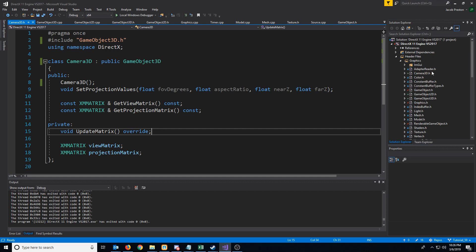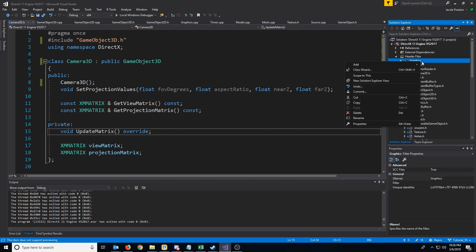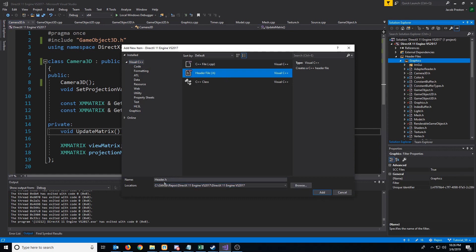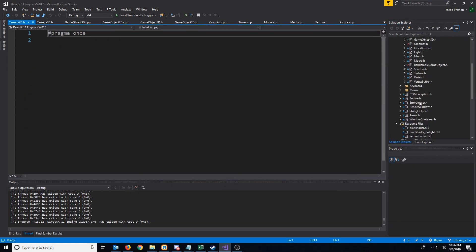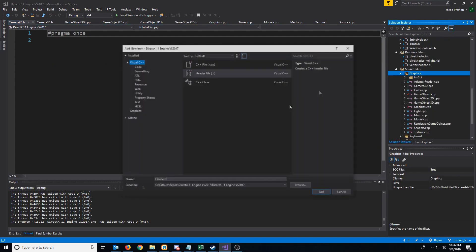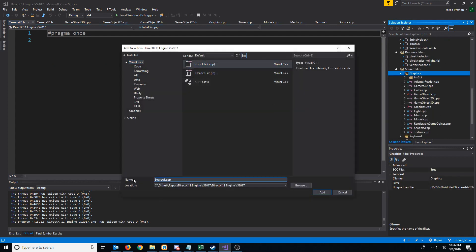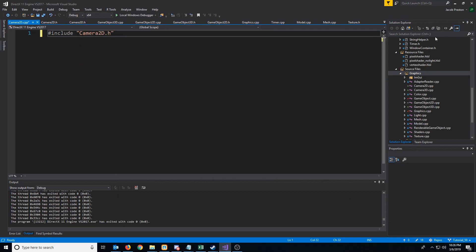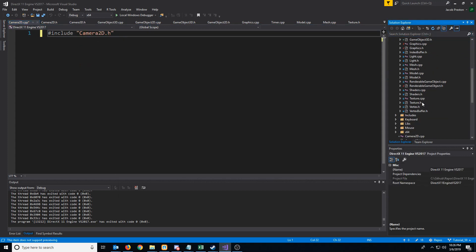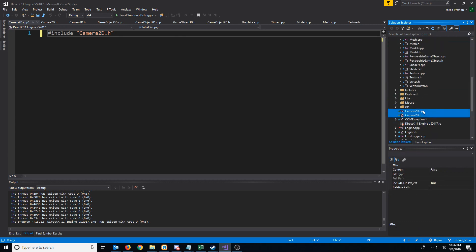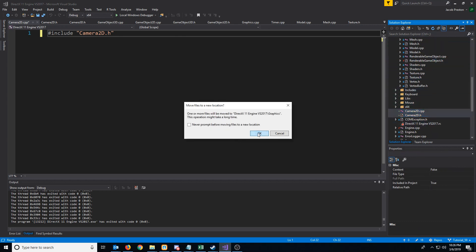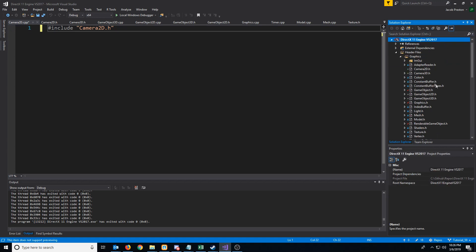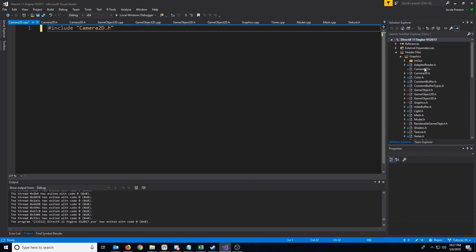Now let's look at our 2D camera. We're going to create a new header called camera2D and a new source file camera2D.cpp. In the CPP, let's include the header, then go to Show All Files and move the two new files up to our graphics folder.